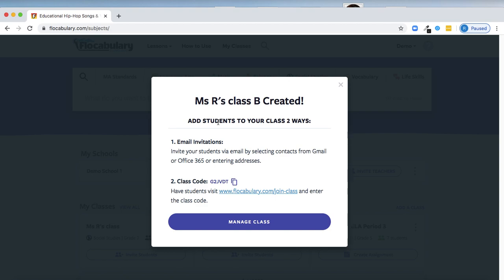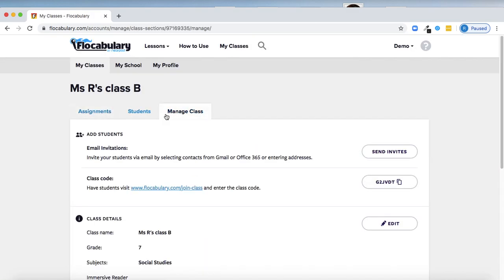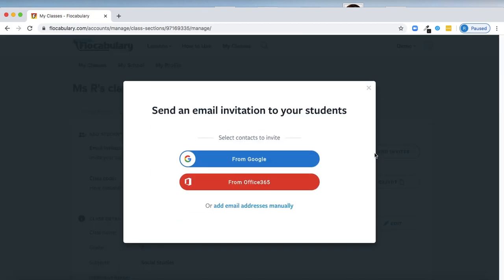The second way that I can invite students to my class as the teacher is by sending invitations directly to their email addresses. So if I go into my class, in the Manage Class tab, I'll see an option to send invites to my students. To send those invites, I can import my contacts from Google or Microsoft 365, or I can add email addresses by hand. That will send an email to students with an invitation to join my class directly.